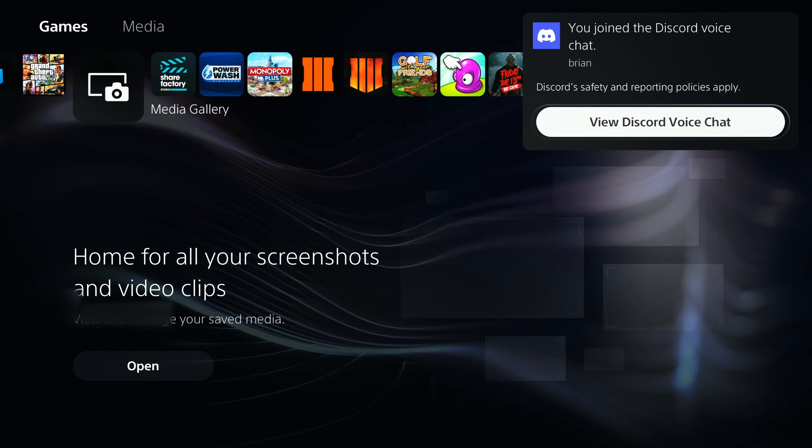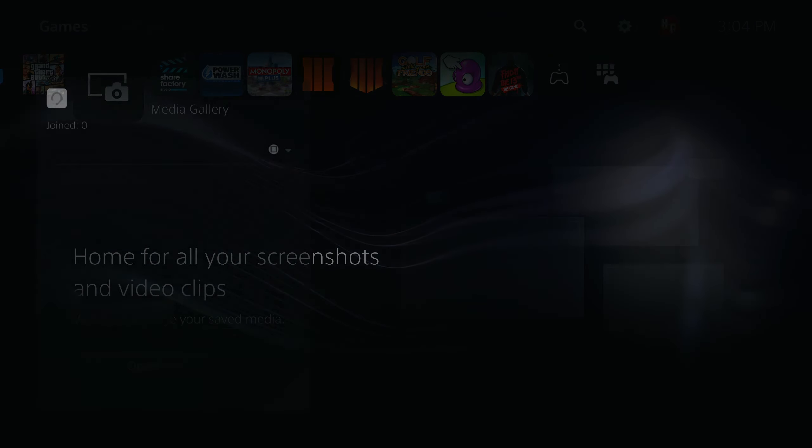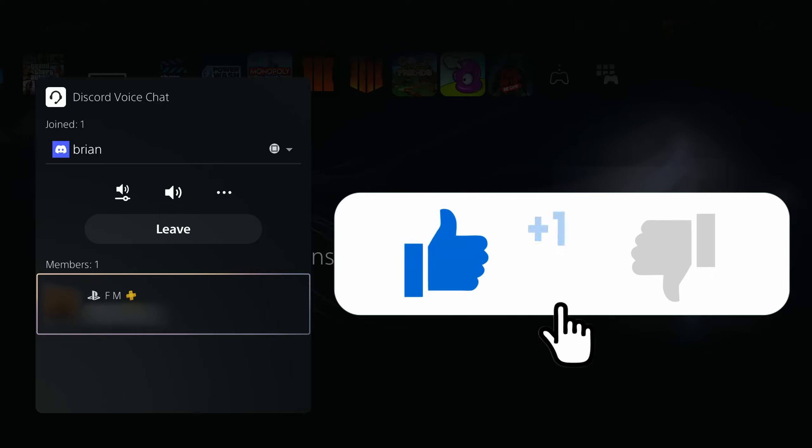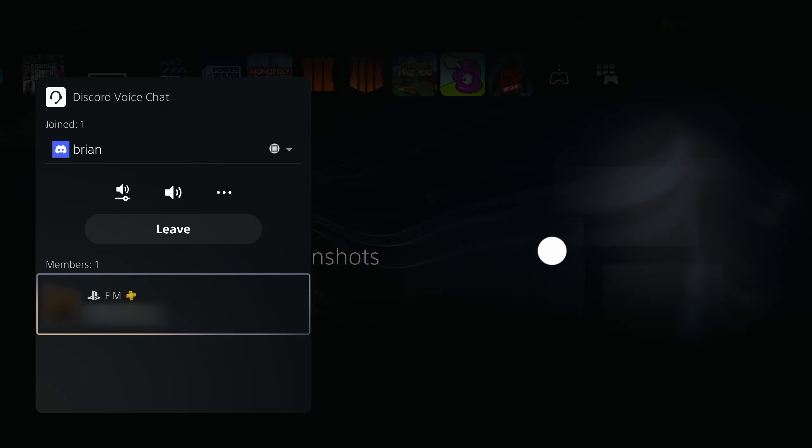So I hope this video helped in any way. If it did, make sure to give this video a like. Thank you for watching this video, everyone.